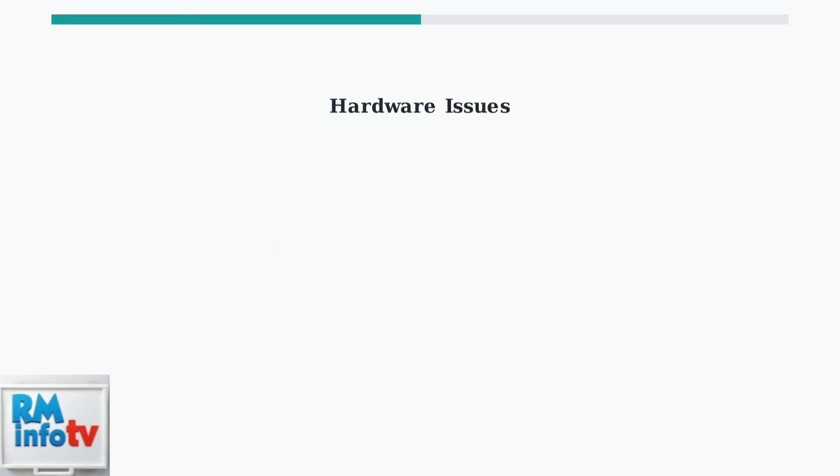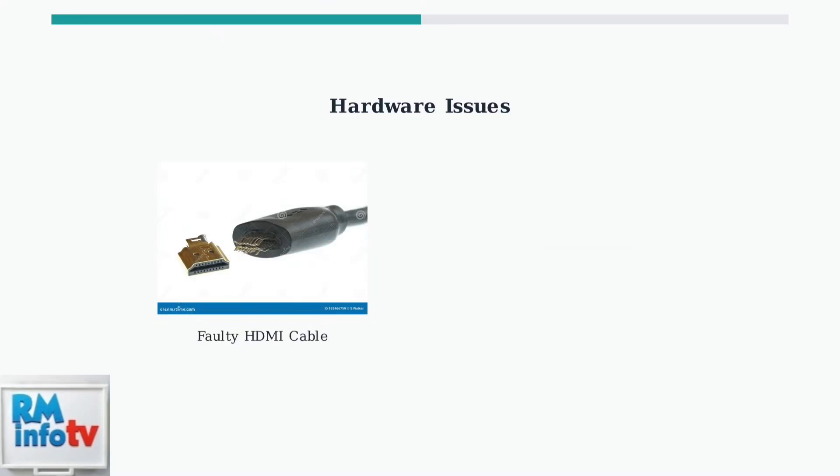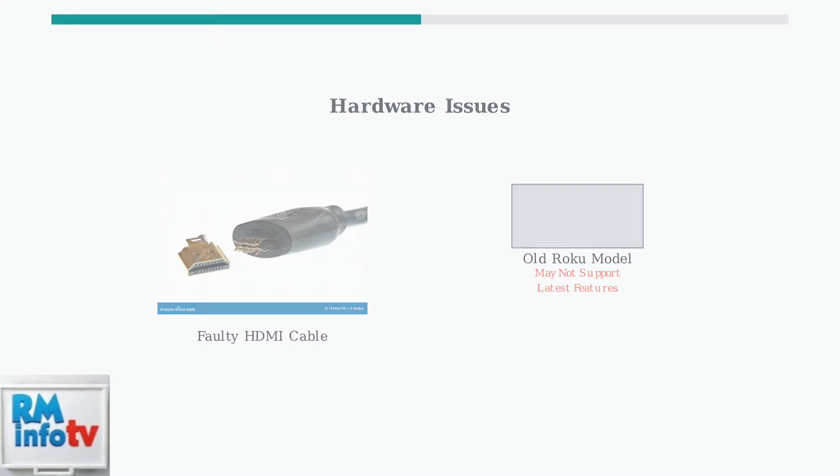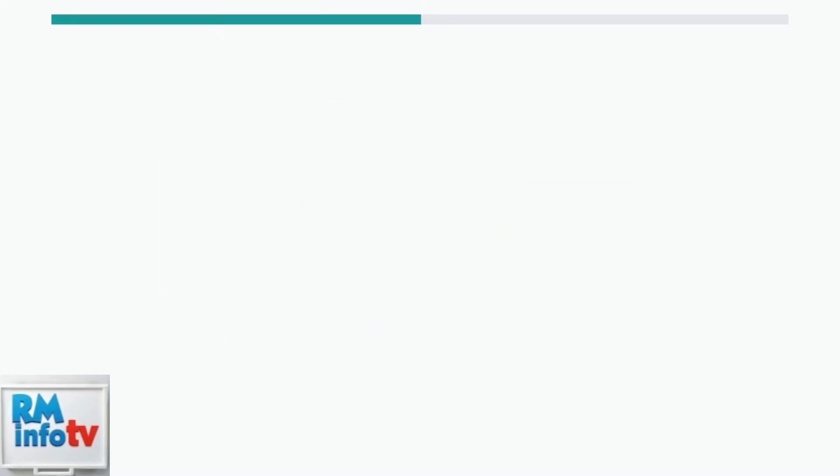Hardware problems can also interfere with Tubi. A faulty HDMI cable creates connection issues, while incompatible or older Roku models may not support the latest Tubi features properly.